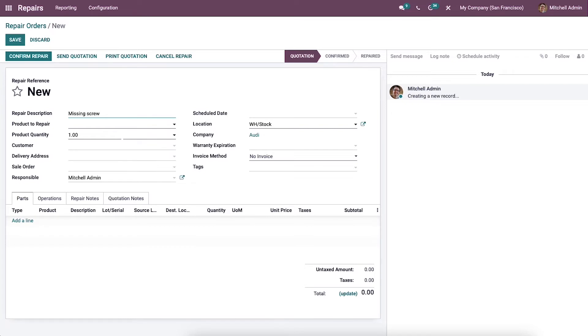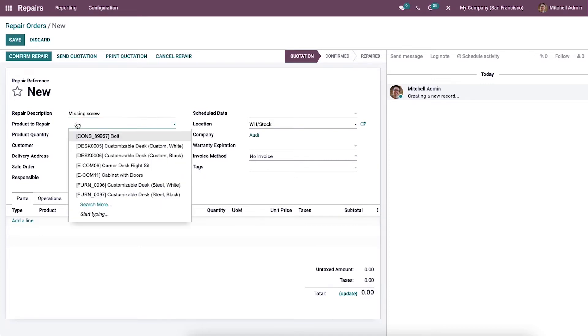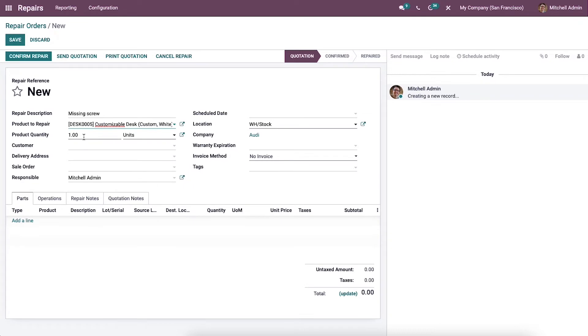The description allows you and your repair team to understand the repair detail for easy management. After typing the description for repair, you have to select the product that has the issue from the Product to Repair field. It can be chosen from the drop-down window. In this case, we select the Customizable Desk as the product, implying that it is missing a vital screw.